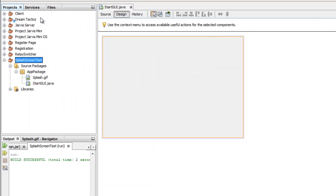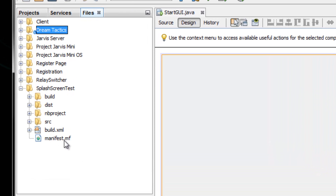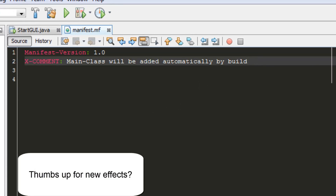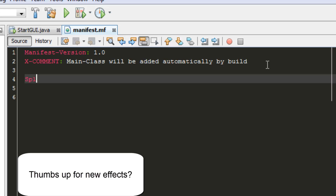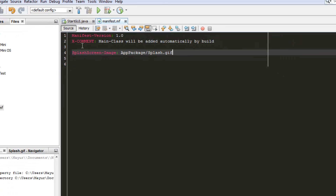Navigate to the Files tab, find your project name, and open the manifest.mf file. On a new line, type exactly: SplashScreen-Image: followed by your package name slash and your image name — so: SplashScreen-Image: apppackage/splash.gif. Save the file.